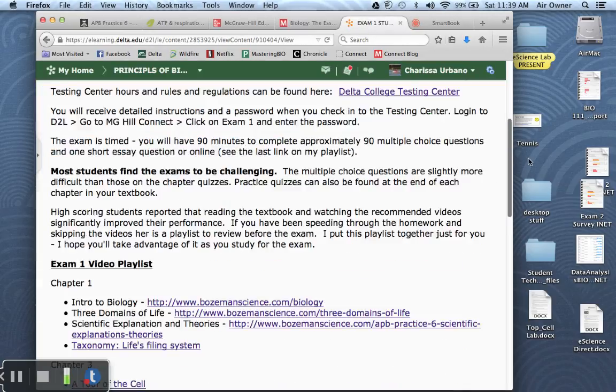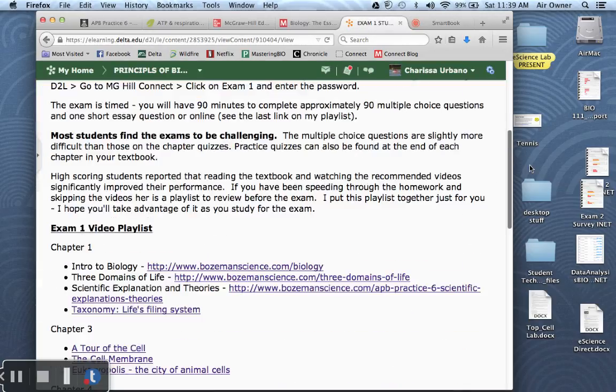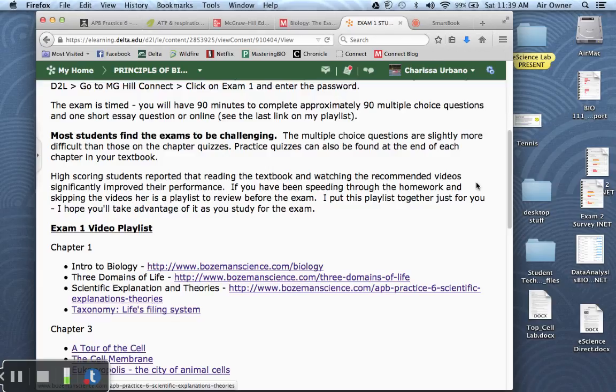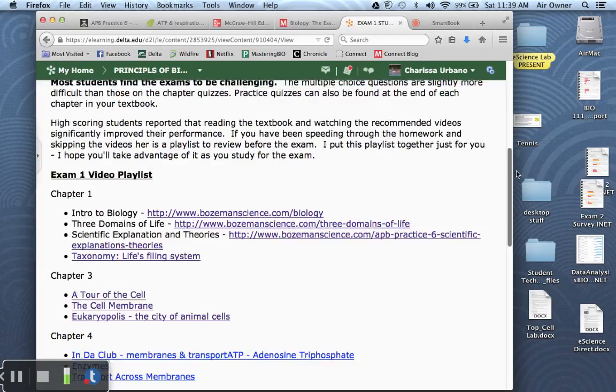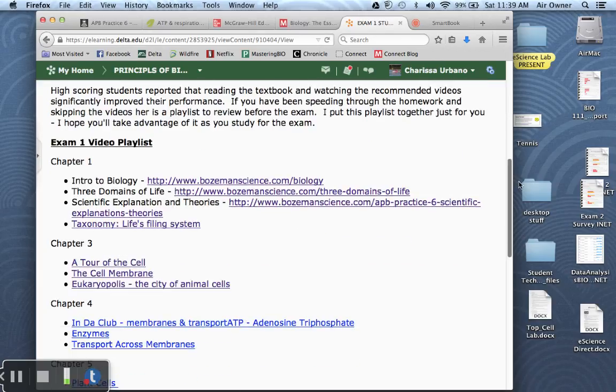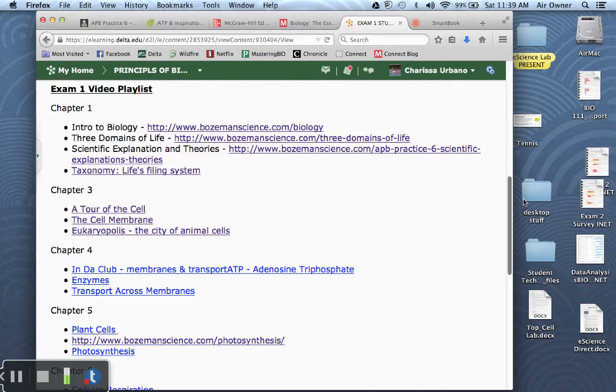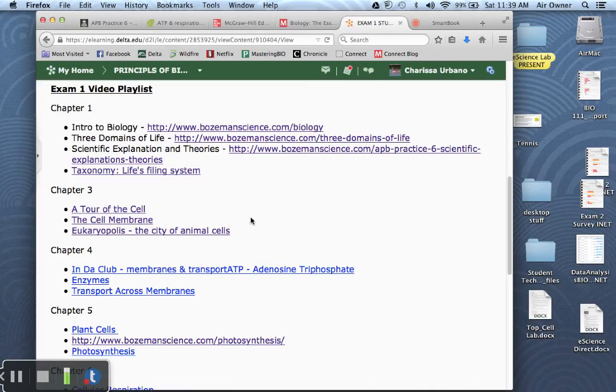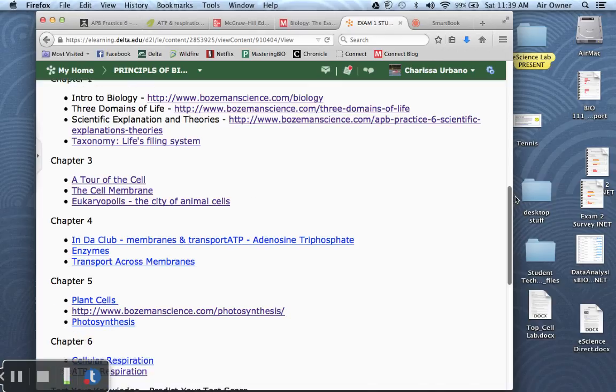The other thing I prepared for you is a playlist. And this playlist is the videos that I've been posting each week. And I know that some of you have very busy schedules. So you probably have been doing your homework and focusing on getting your labs done and not taking time to watch those videos. I've had students report that watching these videos makes a big difference in scoring well on the exam.